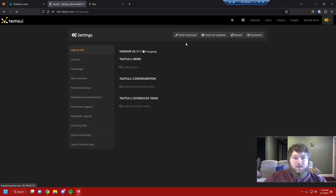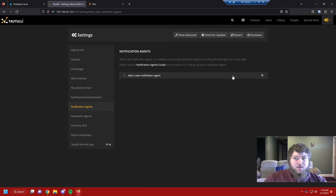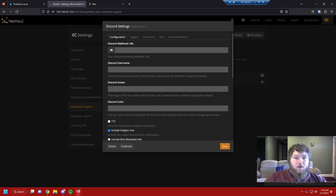That's the basics of Tautulli. If we come into Settings, we can change some things. Let's go into Settings and look at Notification Agents — we can add a notification agent, go to Discord, make a webhook, and have it send us information.